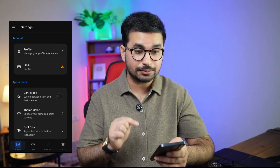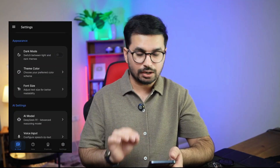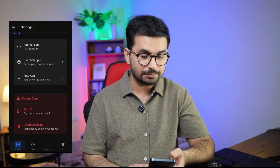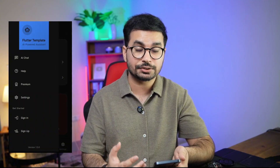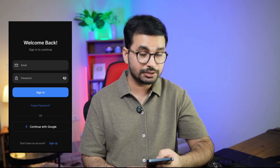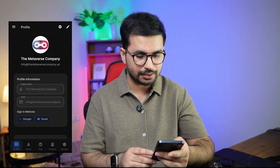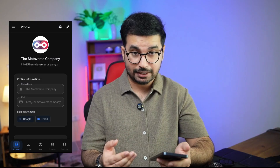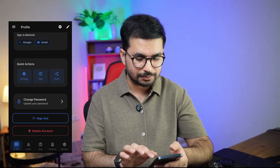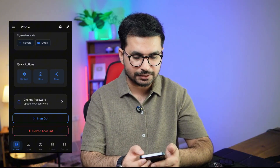There is a settings tab with all standard settings and a side menu as well. Now let's test the authentication system — I have already integrated it using Firebase. Just go to the account section and click on 'Sign in with Google'. You can see my account is now signed in, showing my display name and email address. I can sign out, delete my account, or customize settings from here. These are the overall features this app template has.